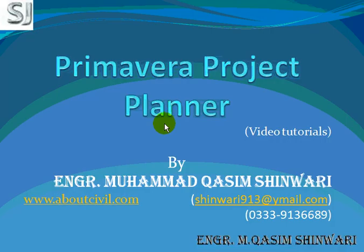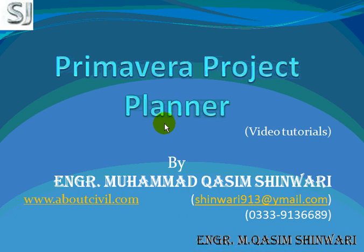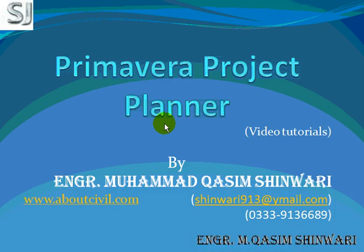So carry on your learning and I hope you will enjoy it a lot. I have tried my best to teach you Primavera Project Planner in the most easiest way. If you have any kind of problem or there is some kind of problem in video tutorials, you can directly mail me on shinwari913 at ymail.com. You can also access these videos at www.aboutcivil.com.